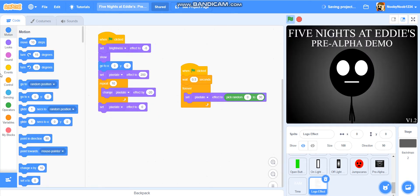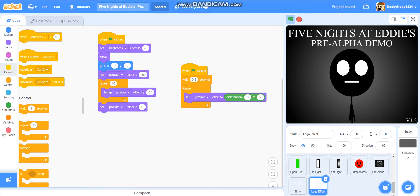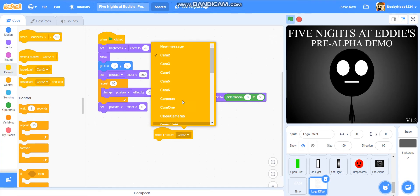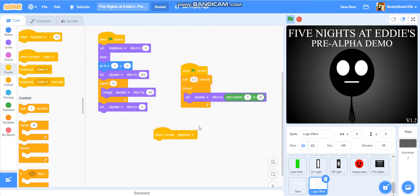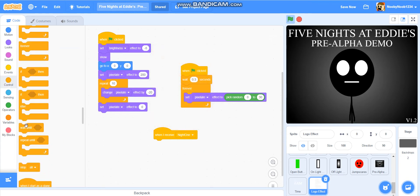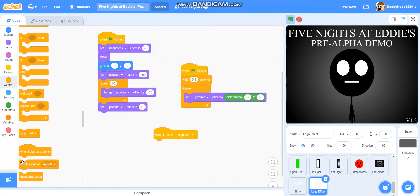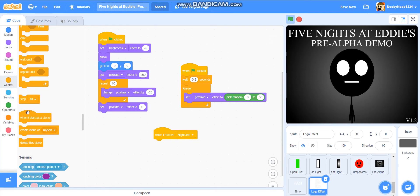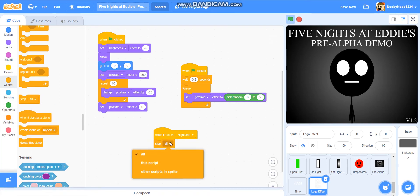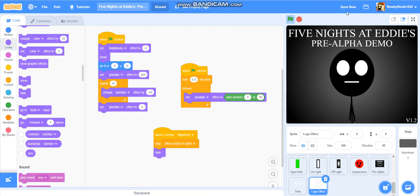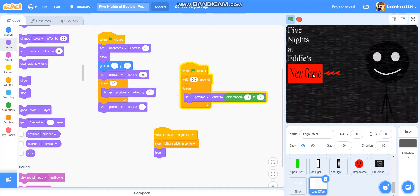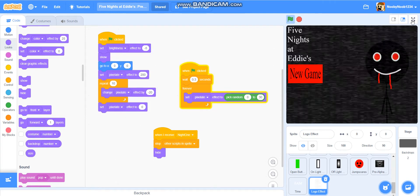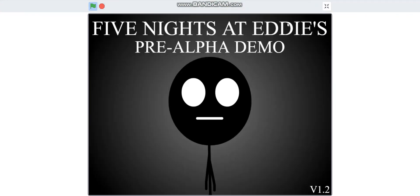But what we're going to do is we're going to do, when I receive, night one for now. So, let's do night one. It's going to be, we're going to get this here. Stop other scripts in sprite. Hide. So, now, the problem should be resolved. Let's check. So, we've got the glitch effect. Yep, it is all okay.